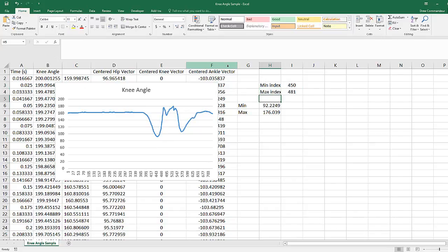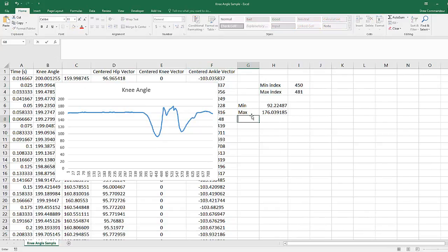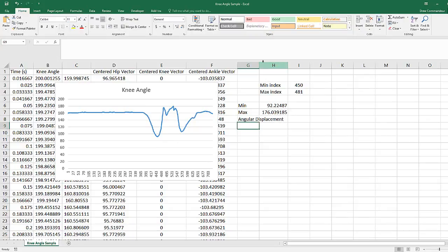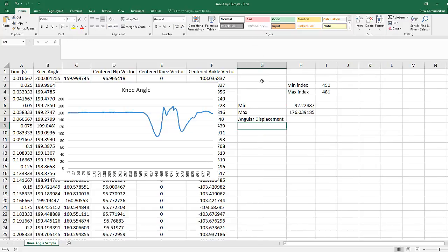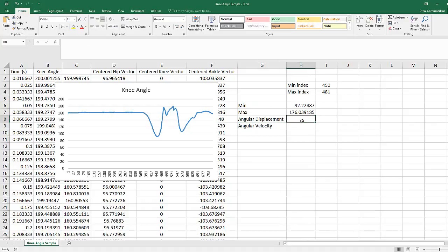The next thing to do is calculate our angular displacement and our angular velocity. The angular displacement is simply the difference between the max knee angle and the min knee angle.